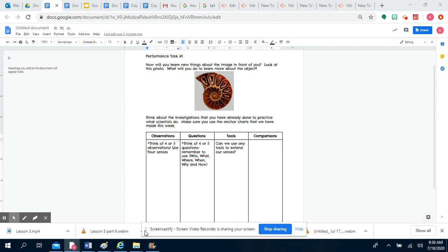Now that you're back, let's look at the performance task. At the top it says how we can learn new things about the image in front of you. Look at this photo. What will you do to learn more about this object? I need to start thinking like a scientist. I want you to remember the things that we've already talked about.